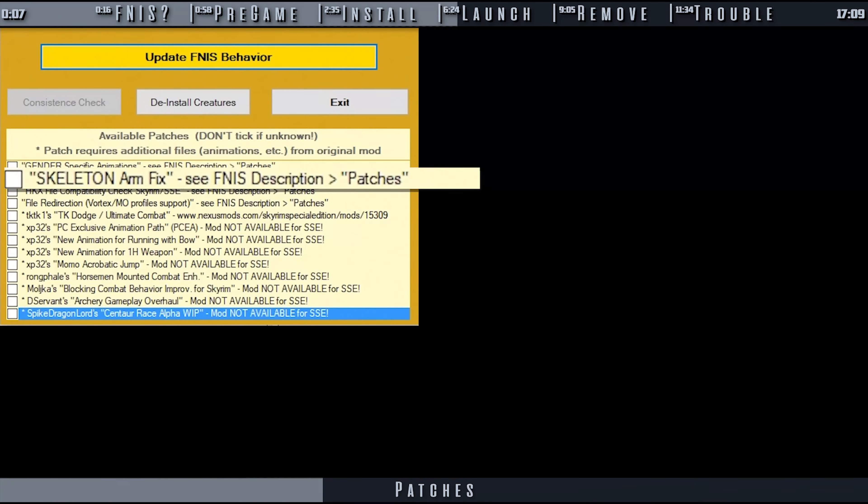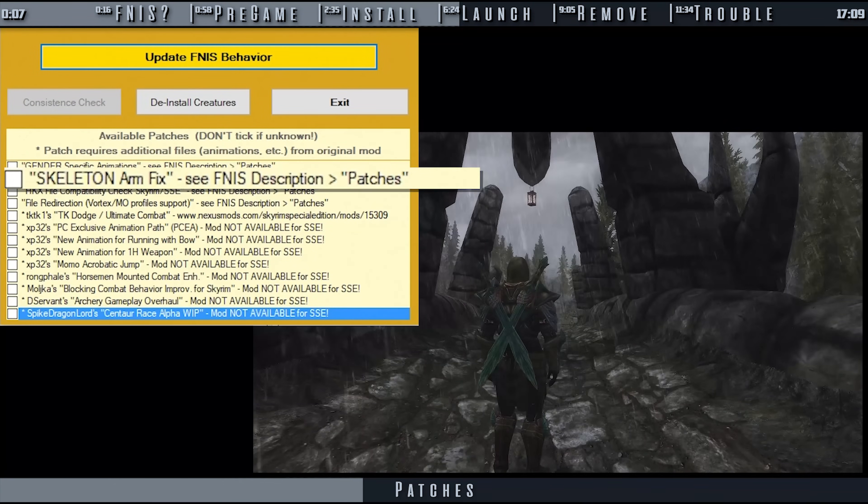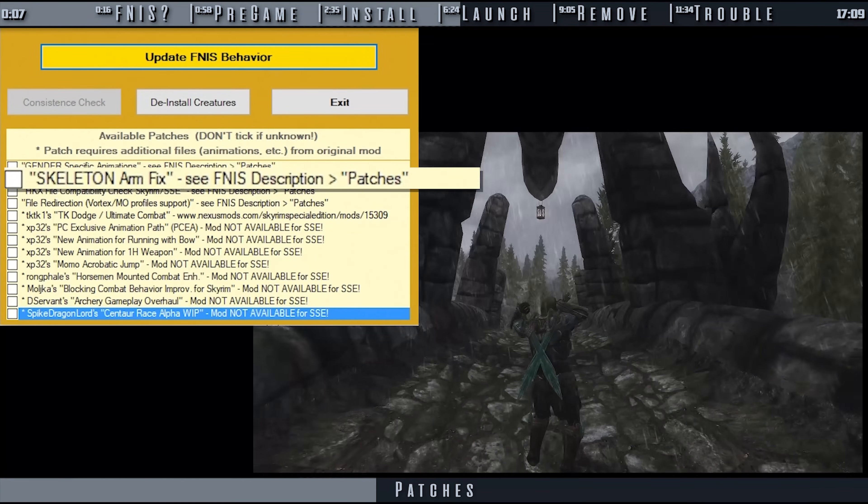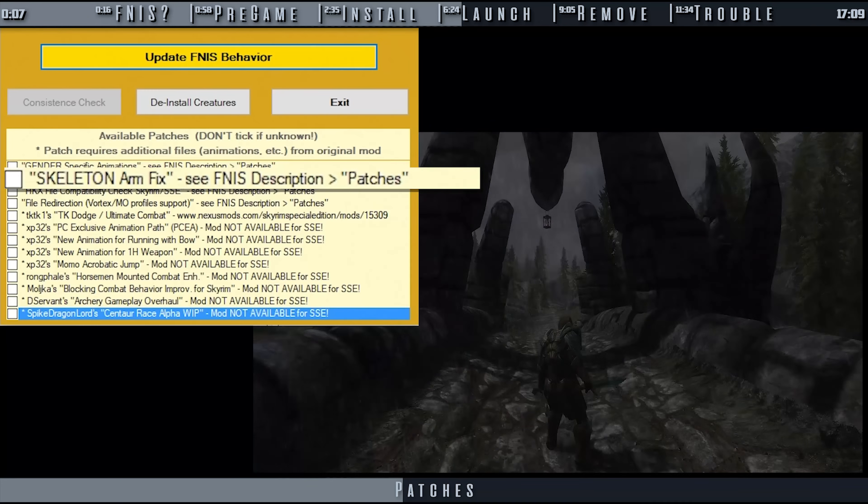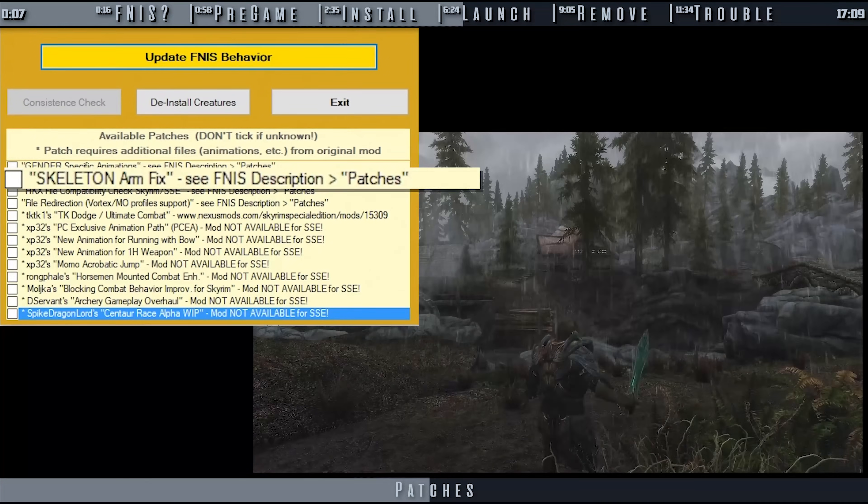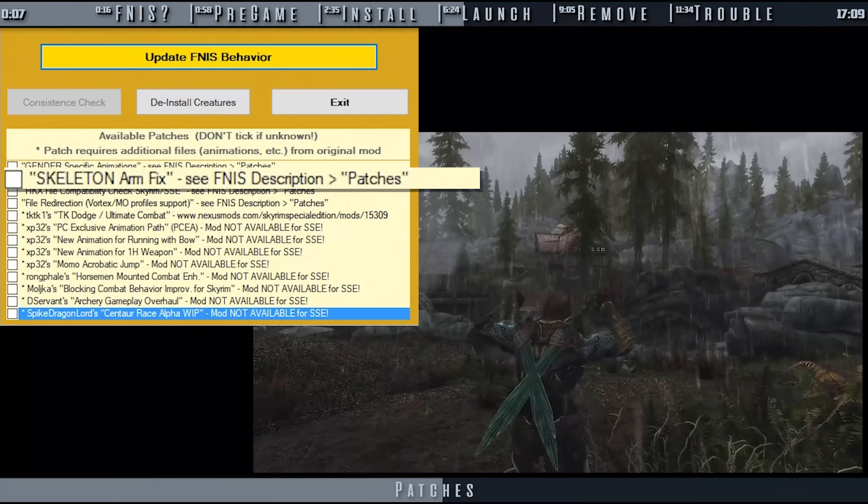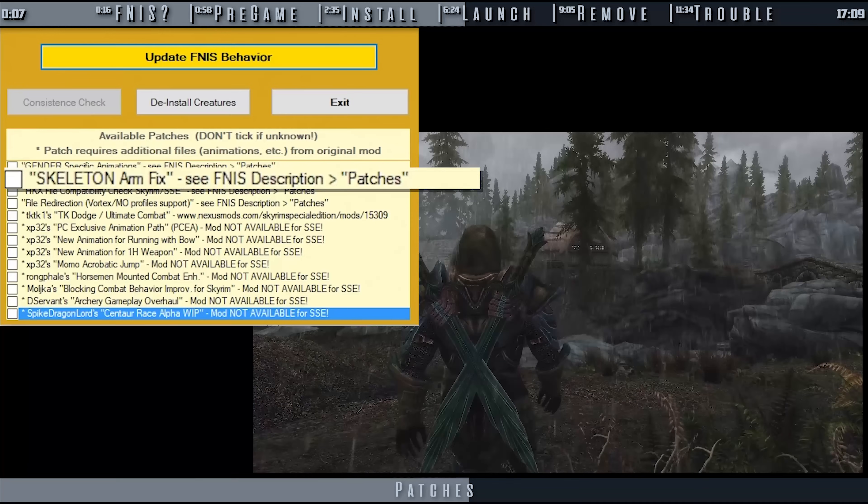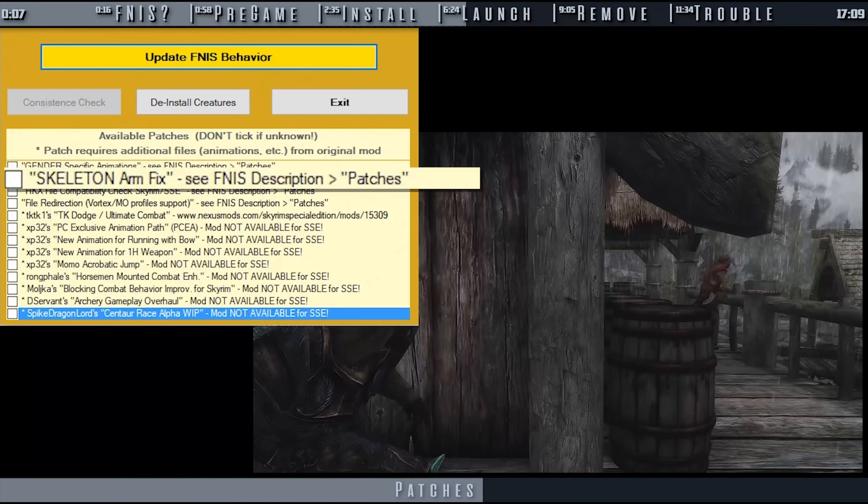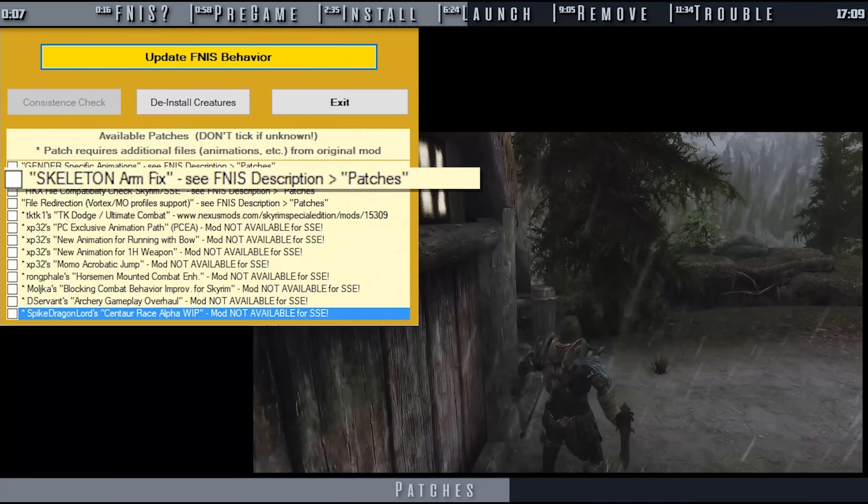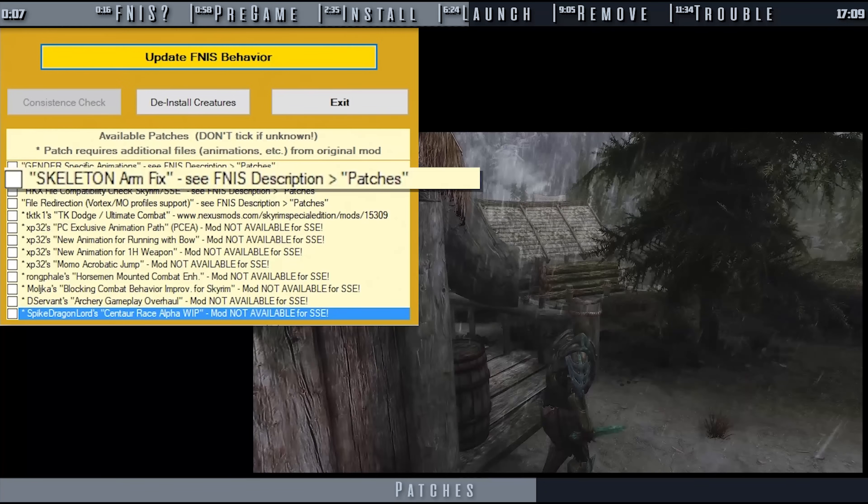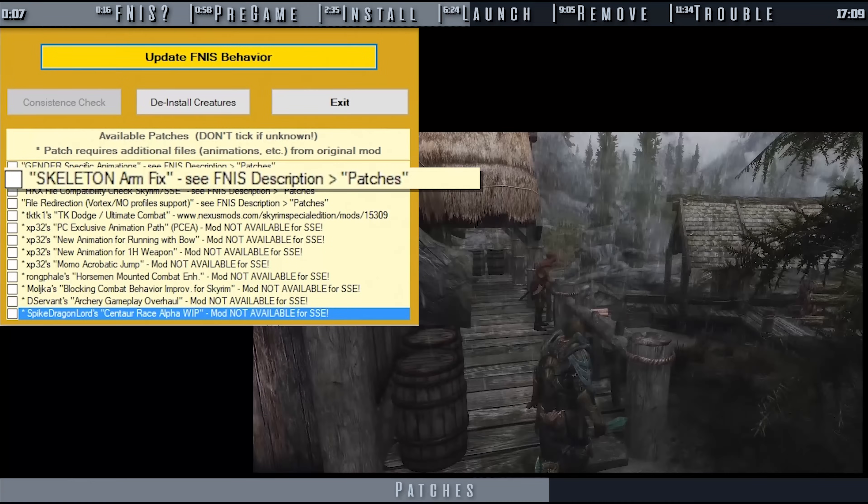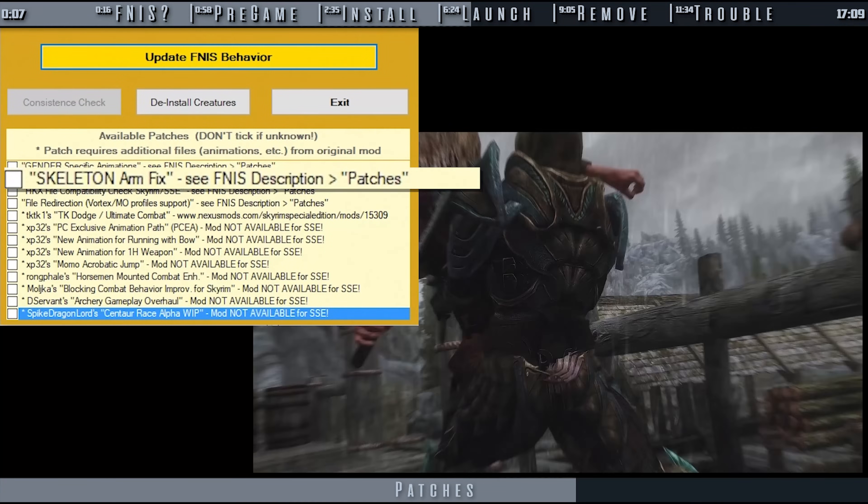Skeleton Arm Fix: This change fixes many arm animation glitches caused by the additional bones in custom skeletons. This patch checks for the actually installed skeletons, female and male, and applies skeleton-specific modifications to the behavior files. Mods such as XPMSSE require this.